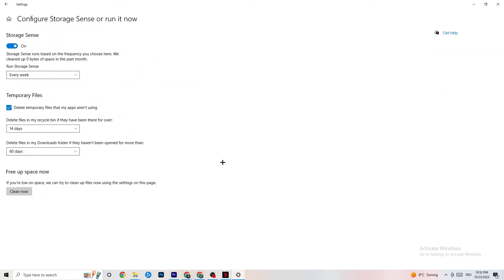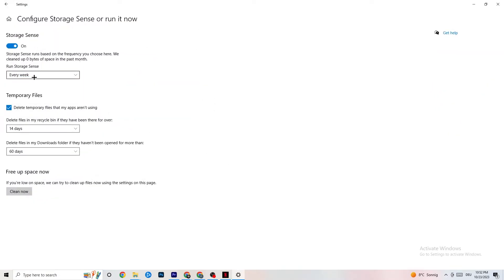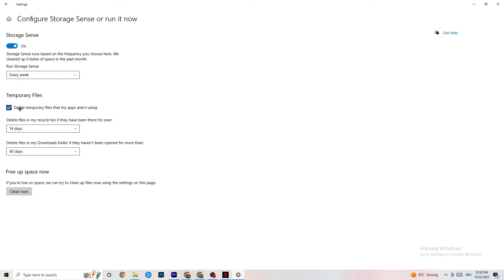Go to Storage and click on the highlighted text that says 'Configure Storage Sense' and run it now. Copy these settings: run Storage Sense every week, turn it on, delete temporary files that apps aren't using after 14 days and 60 days as shown. Click 'Clean now' to delete every temporary file that your apps aren't using and free up storage.